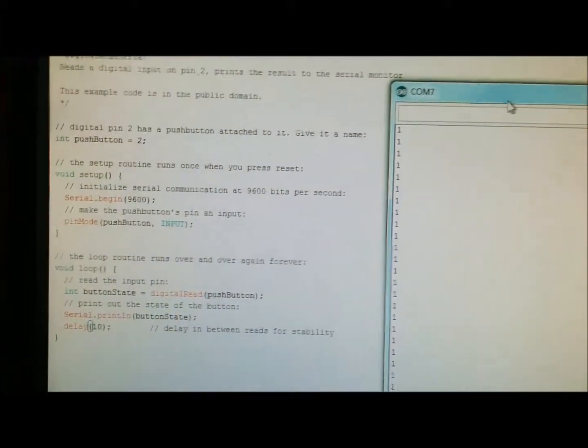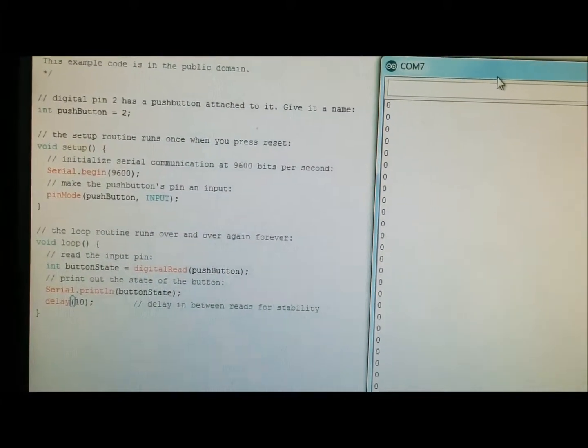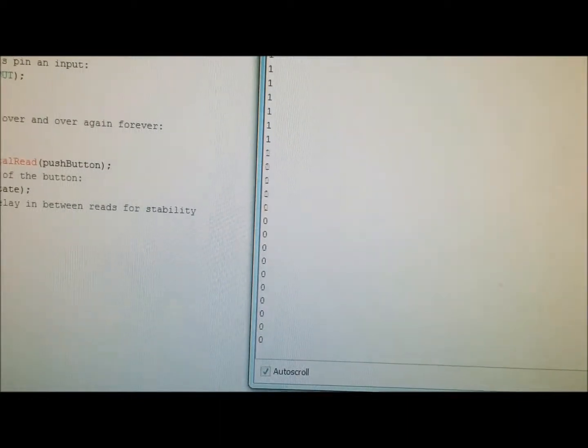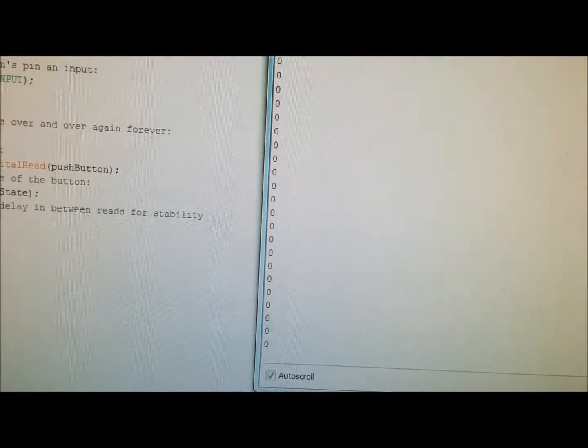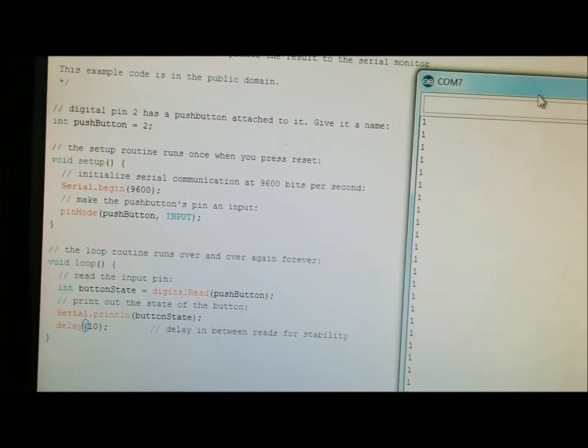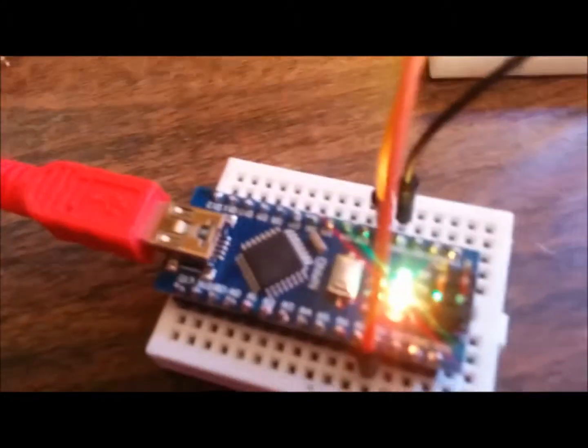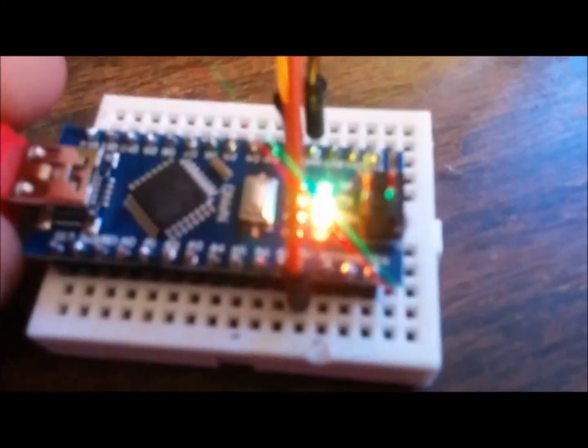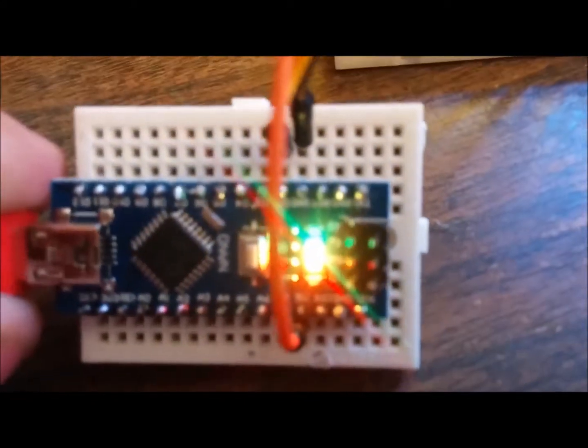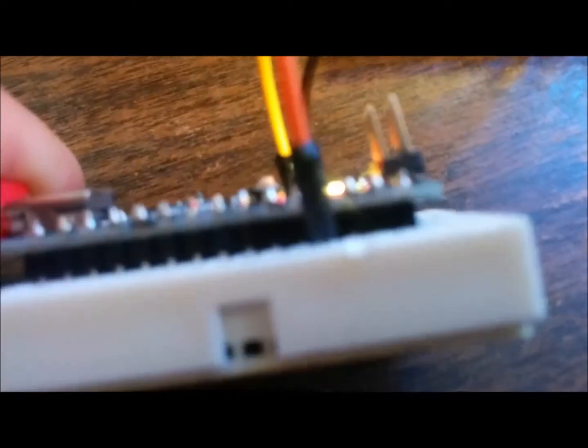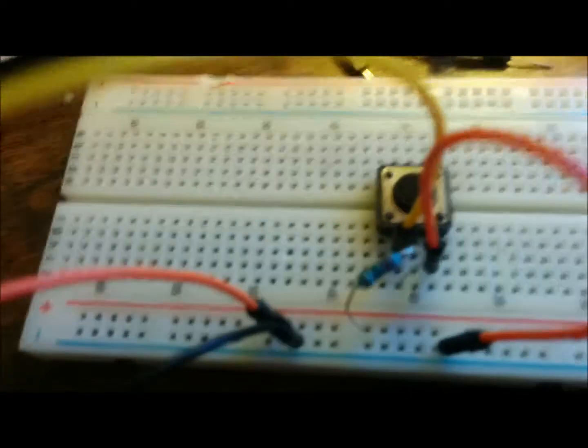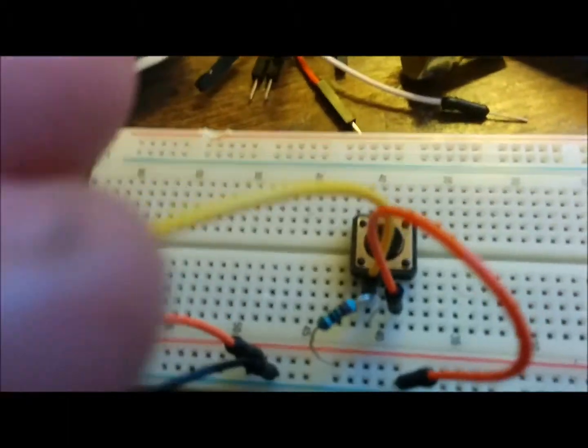Let's see, it's on and off. Let's see what the project looks like. I have here the Arduino Nano and this is the push button.